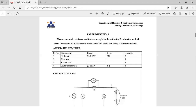Hello students. Today we are going to continue with the second cycle of experiments. The next experiment is experiment number 6, which is the measurement of resistance and inductance of a choke coil using the 3 voltmeter method. The aim of the experiment is to measure the resistance and inductance of a choke coil using the 3 voltmeter method.